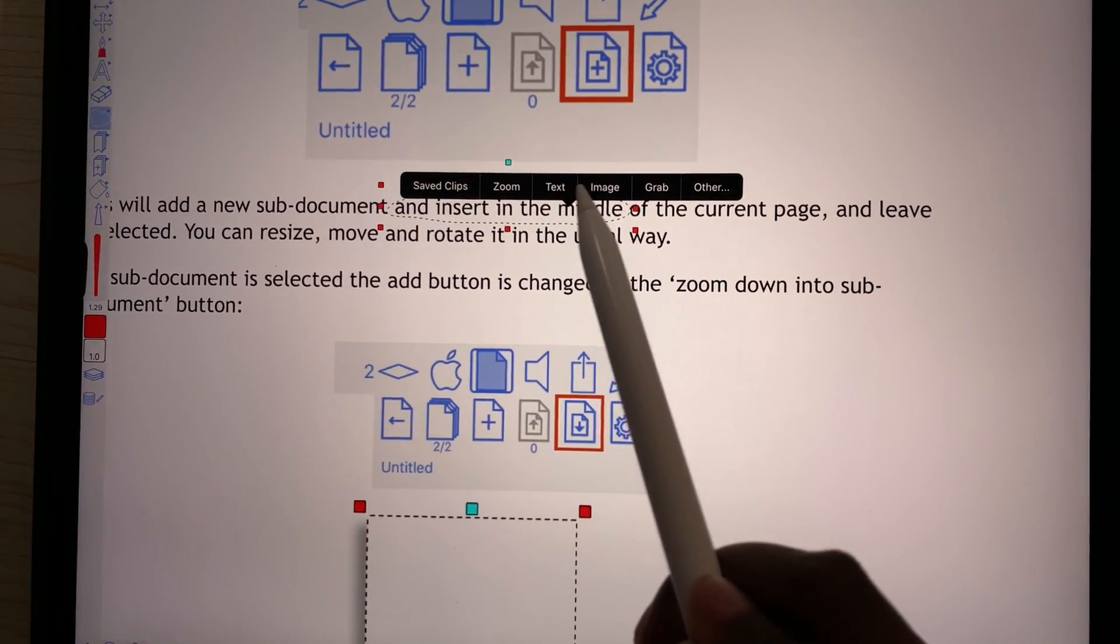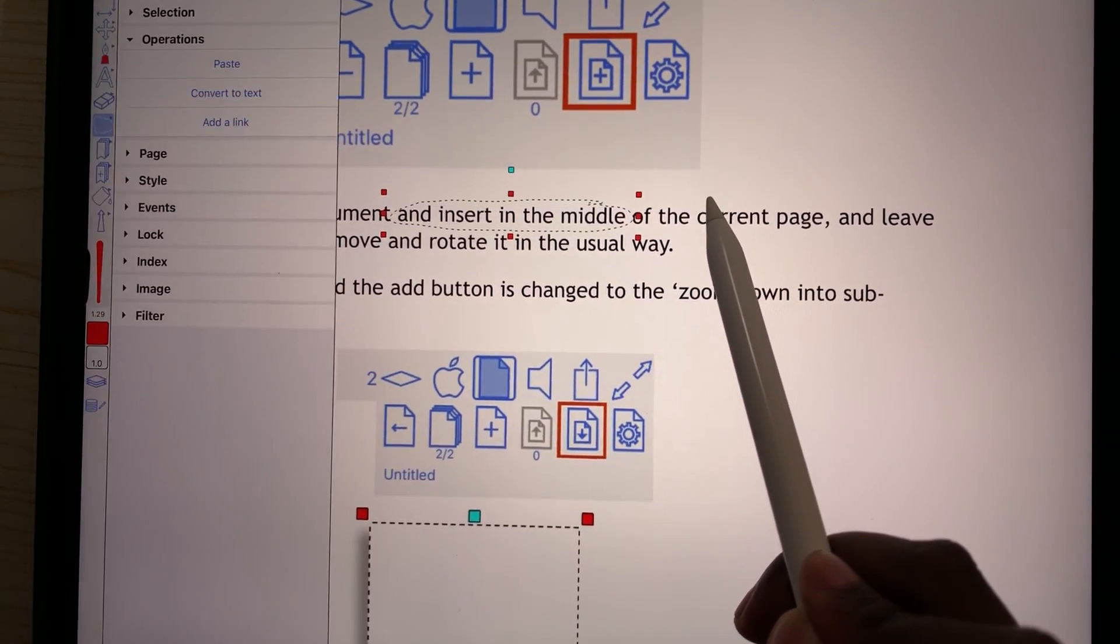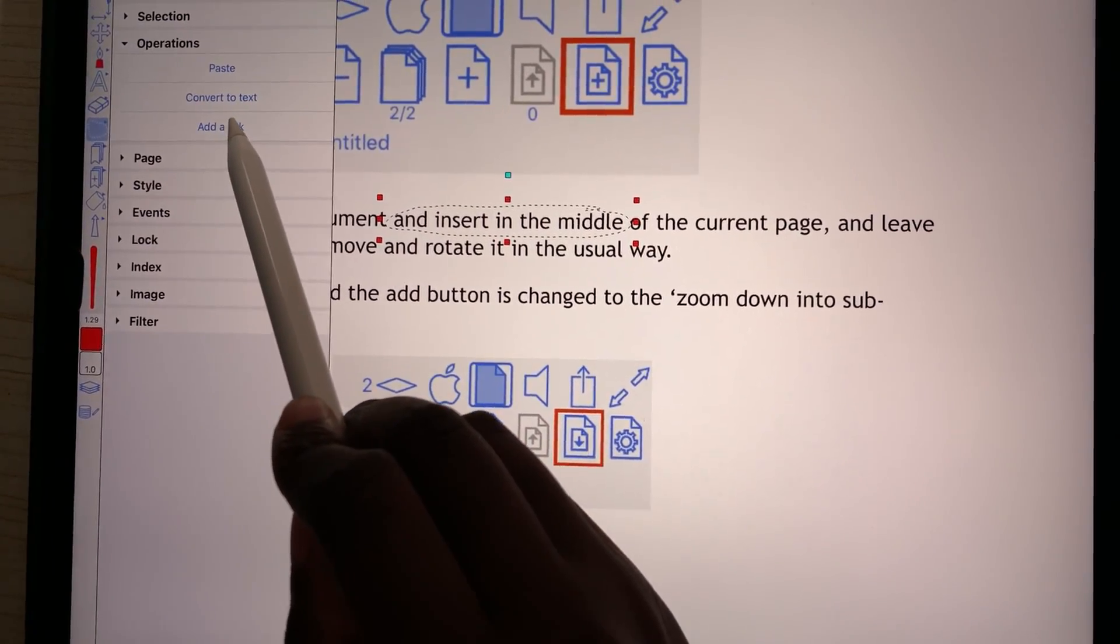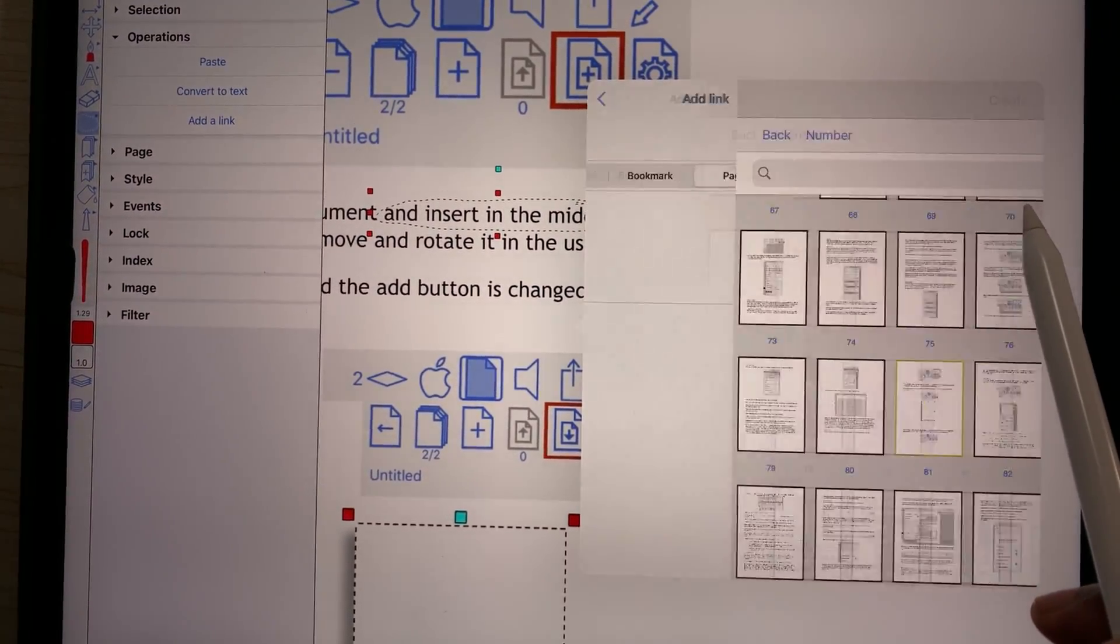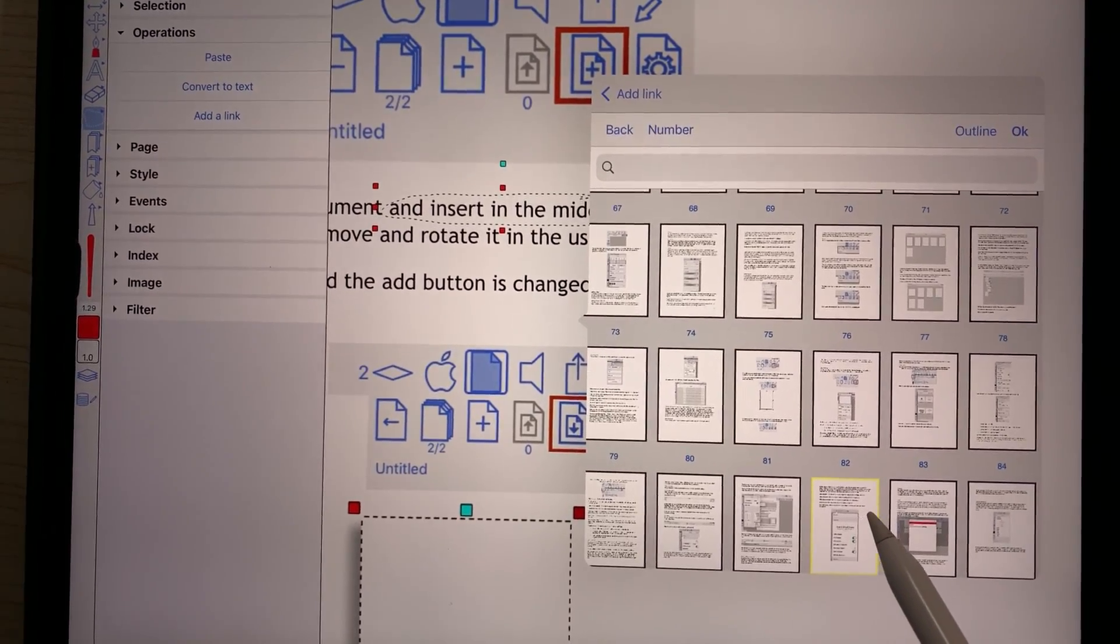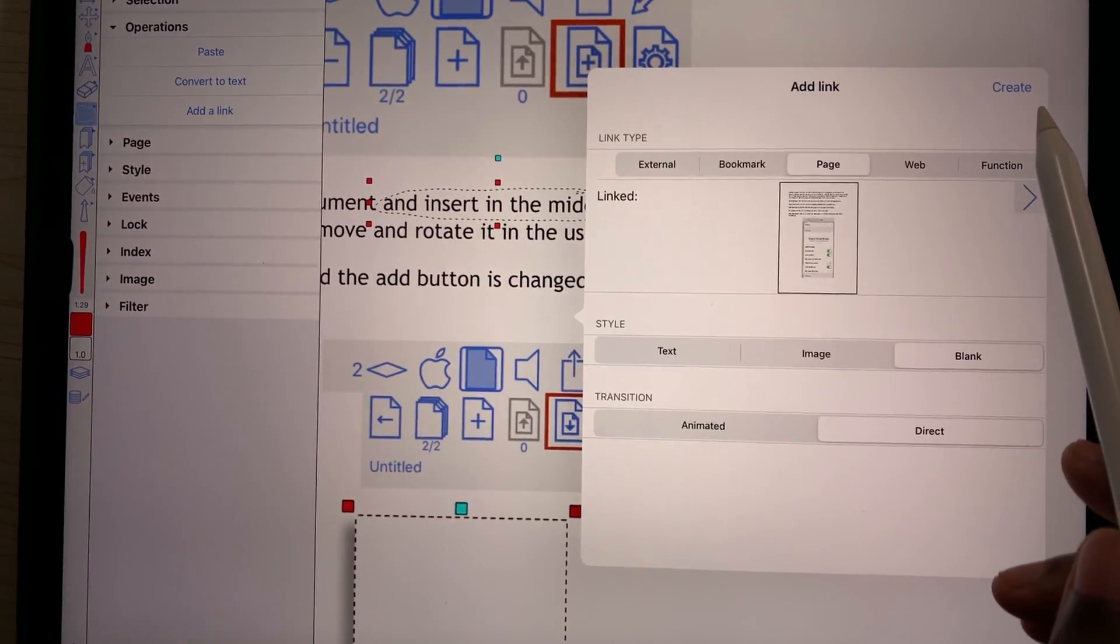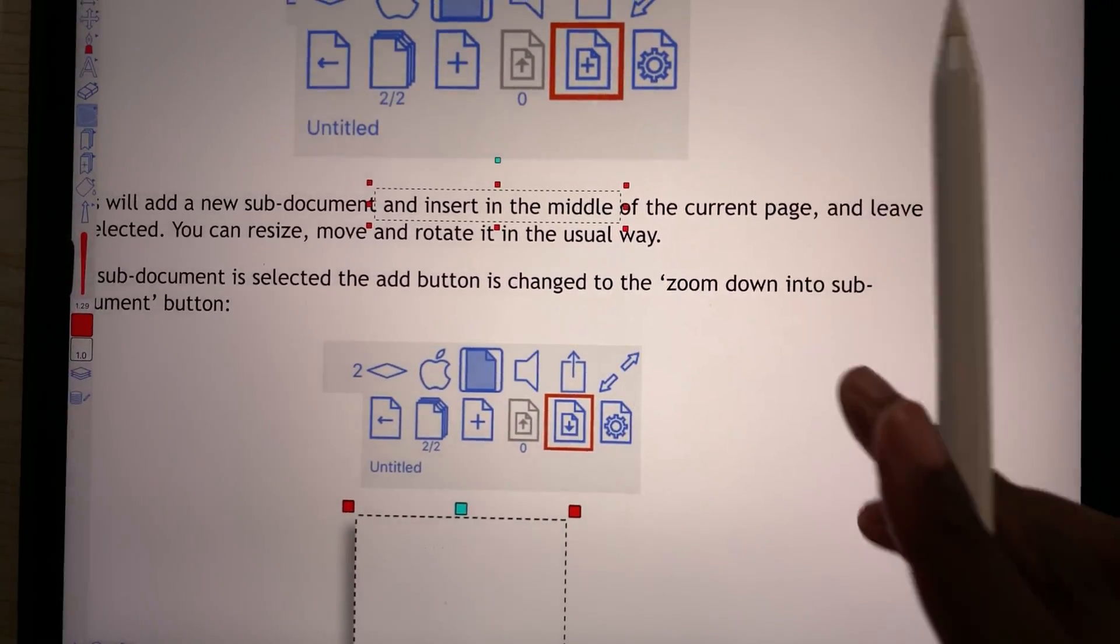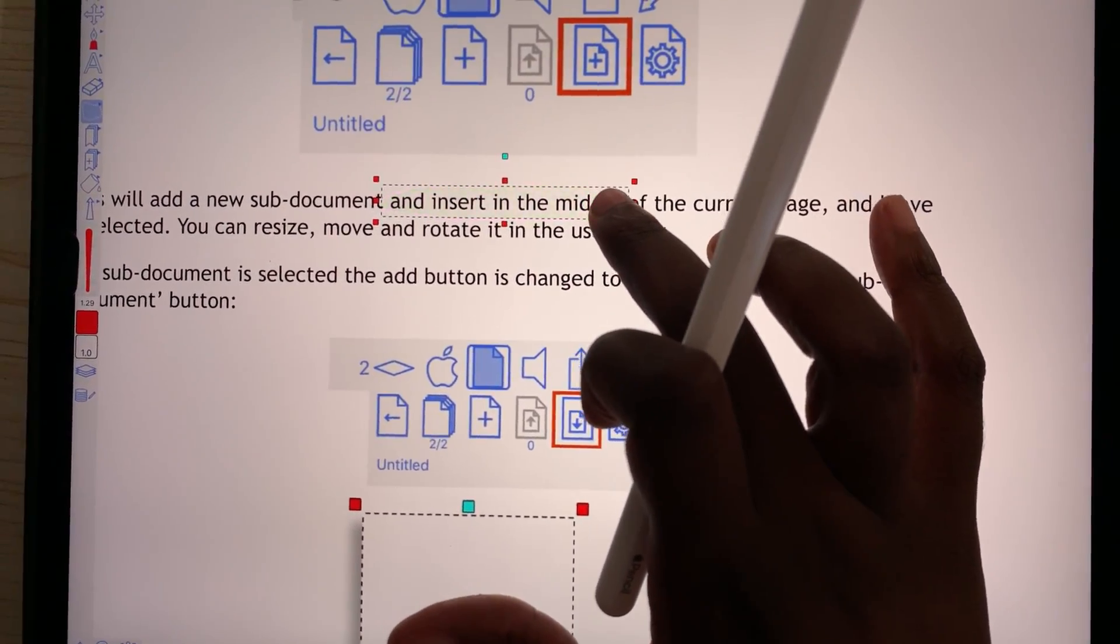Very few note-taking applications can create hyperlinks to link pages in your notes. Only Zoom Notes and PDF Expert have that capability. So if you're using any other application, you need a notebook that already has hyperlinks for easier navigation and for connecting pages in your notebook.